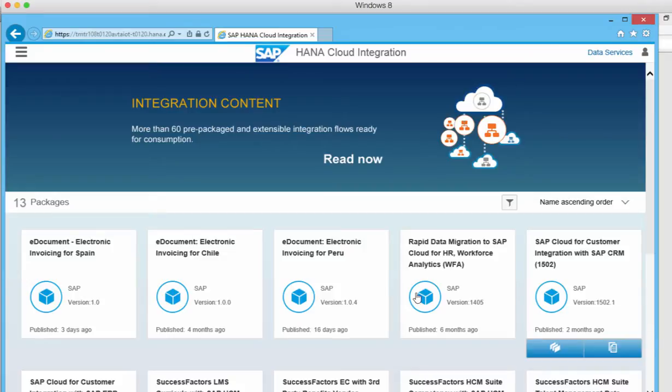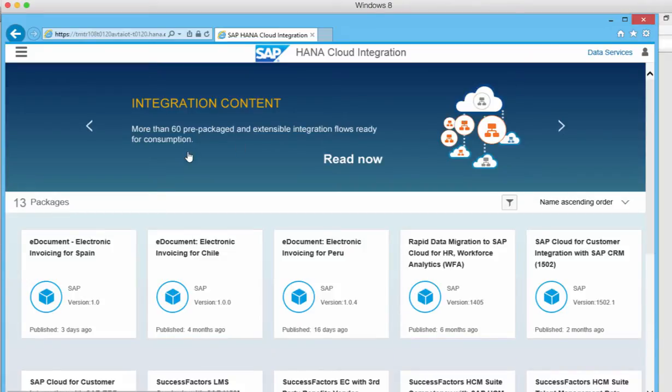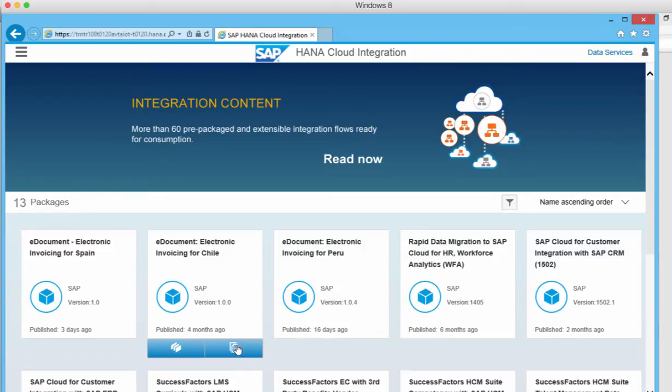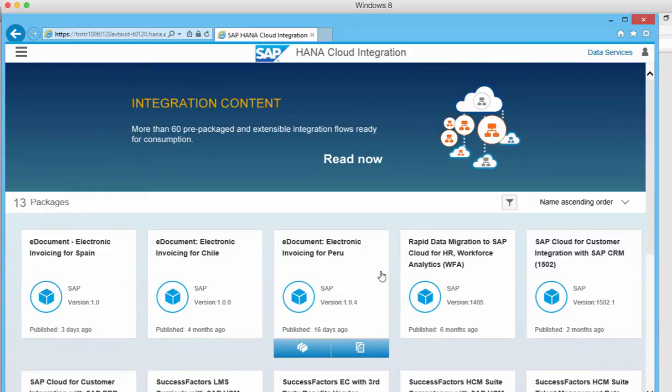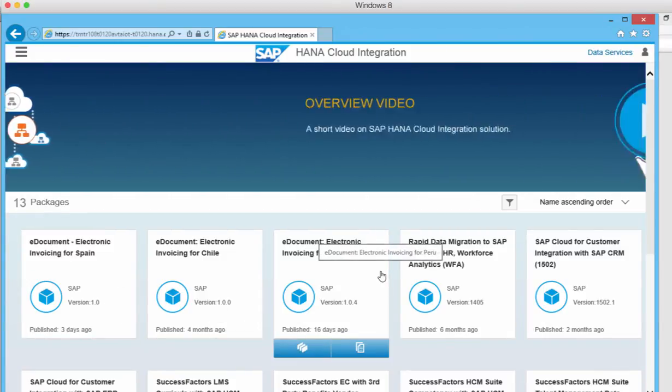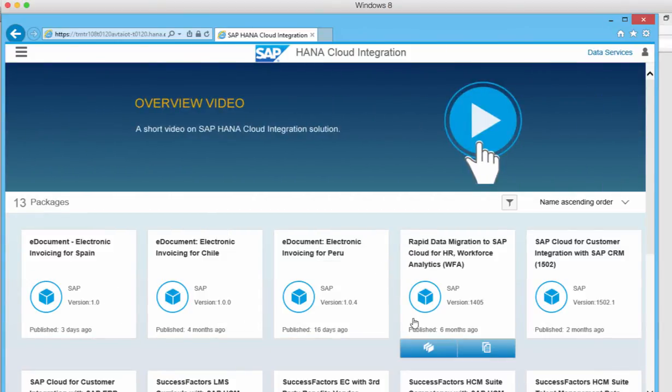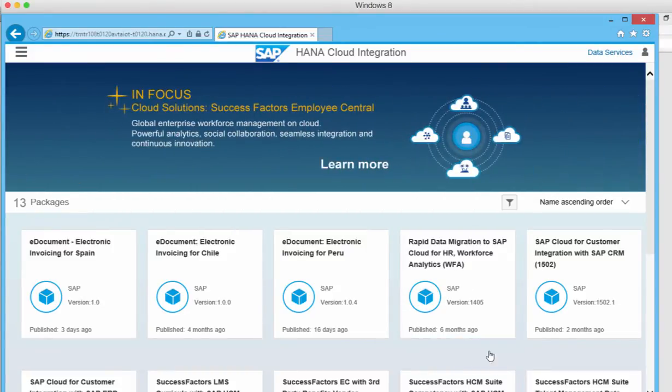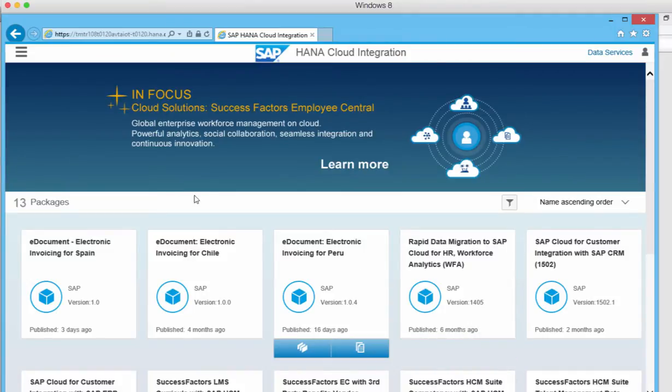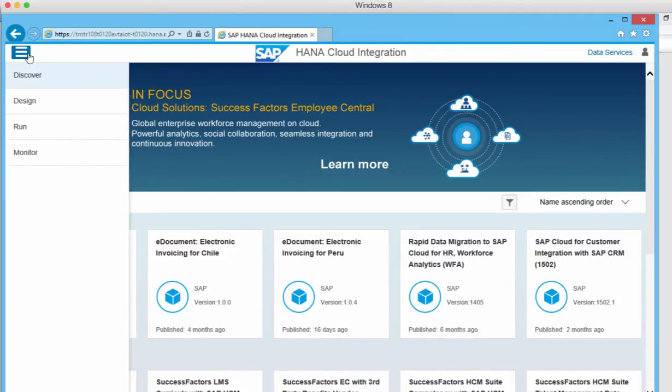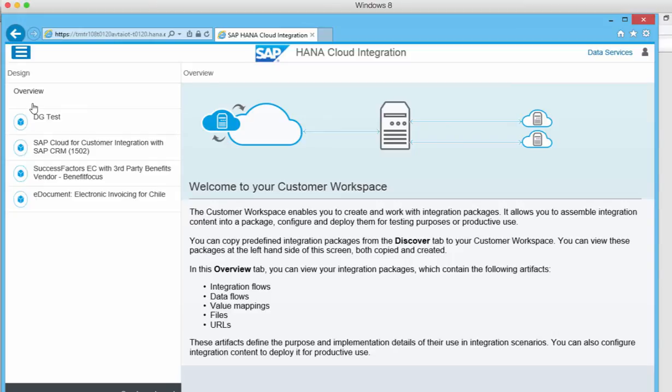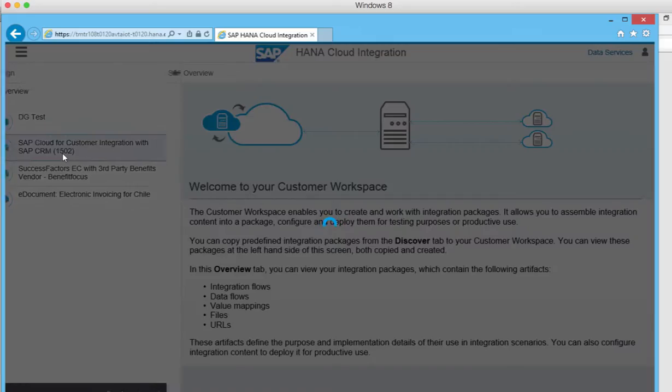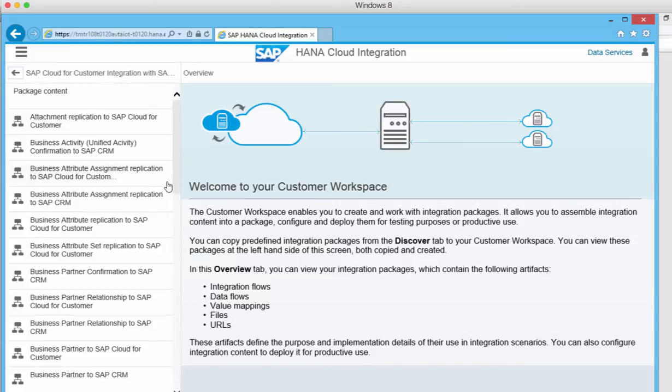The way it works is when you sign up you get this overview and then you can select any of these pre-delivered contents, and if there are partners they would also be here. You can then copy these and start using them yourself.